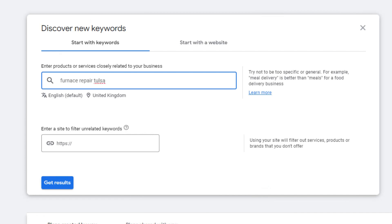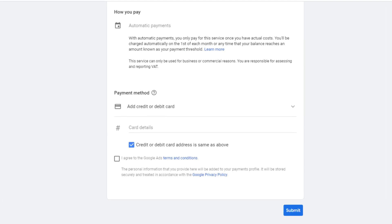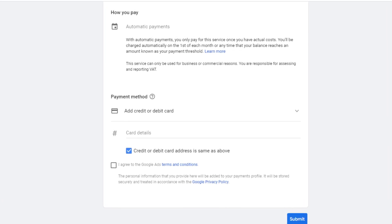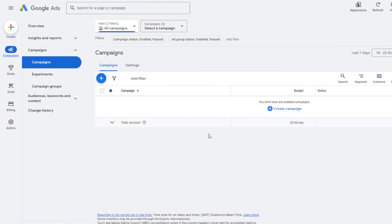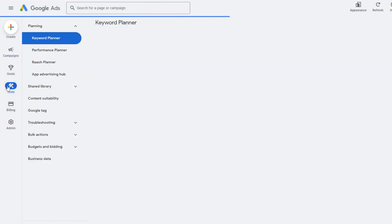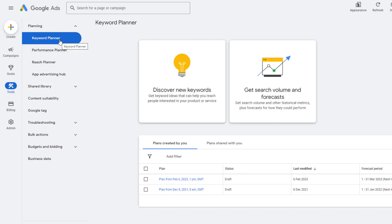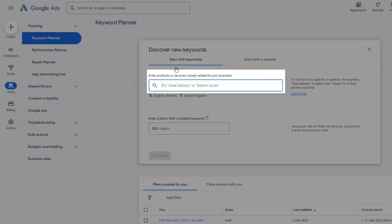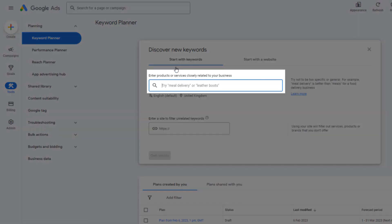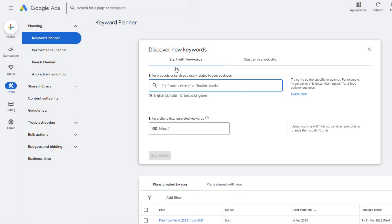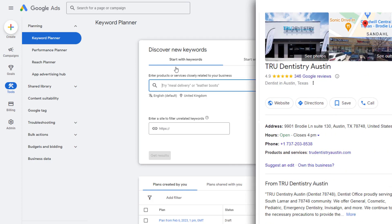Don't worry about the part where they ask for your credit card information when you sign up — they won't charge you. Once you've got your account ready, click on Tools on the left-hand side menu and pick the Keyword Planner option, then hit the Discover New Keywords button. You'll be prompted to enter products or services related to your business in the search box. I would suggest using the main activity of your business, which in most cases should match the primary category of your Google Business Profile.